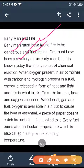But today we know that fire is the result of a chemical reaction. When oxygen present in the air combines with carbon and hydrogen present in a fuel, energy is released in the form of heat and light.